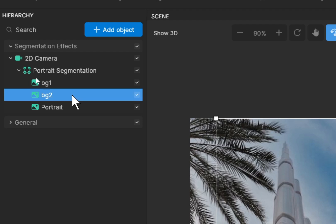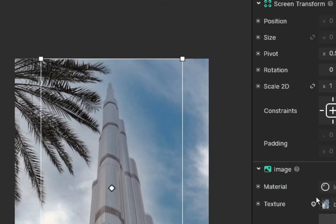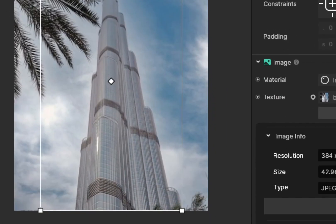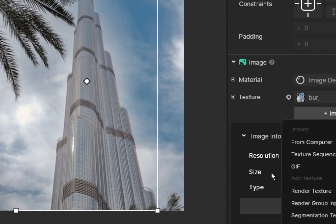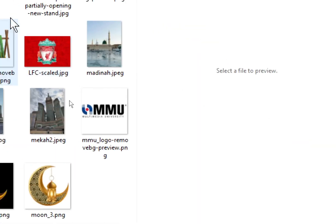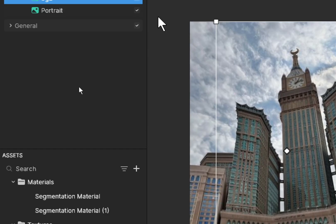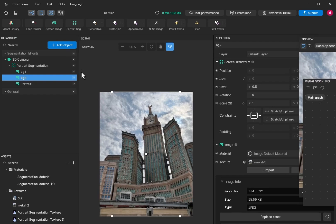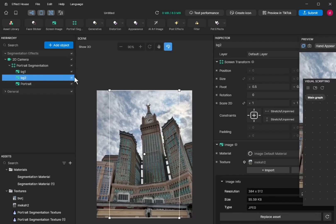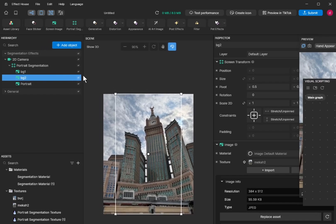For bg1, this is the photo. bg2, we change to another photo. So for bg2, I choose import from computer, choose another photo. We are going to control the visibility of bg number two.